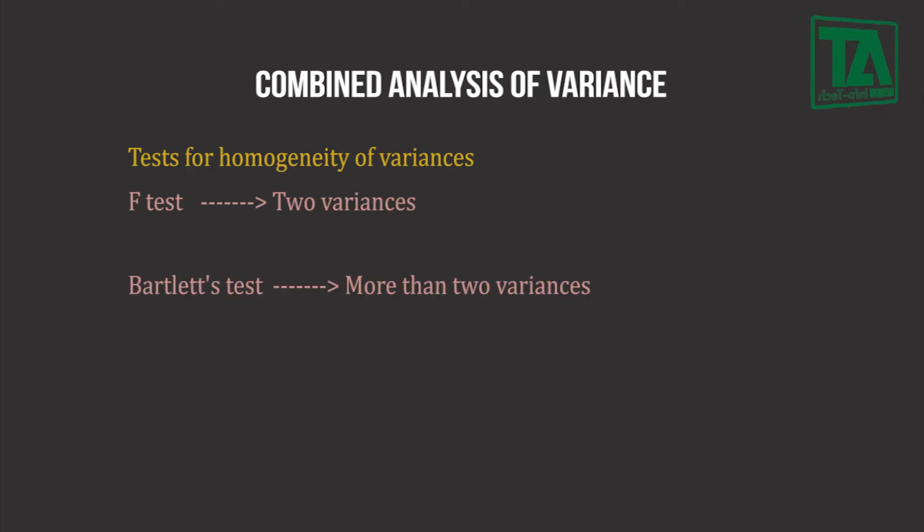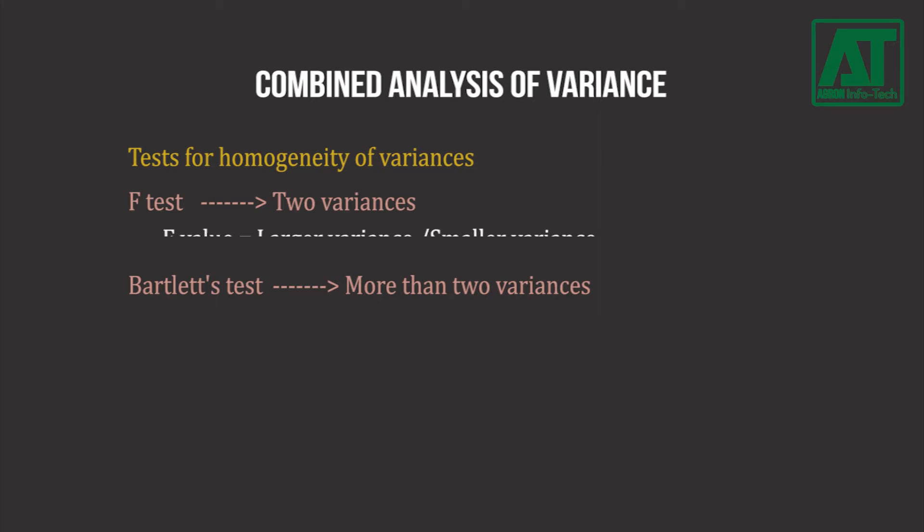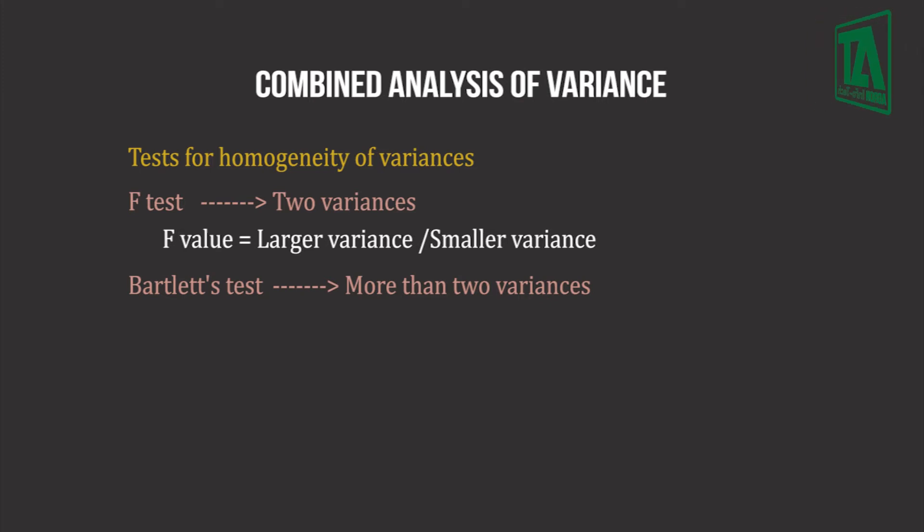F-test is only used for experiments repeated for two years or sites or seasons or harvests. F-value is computed as ratio of the two variances by keeping larger variance in numerator and smaller variance in denominator.